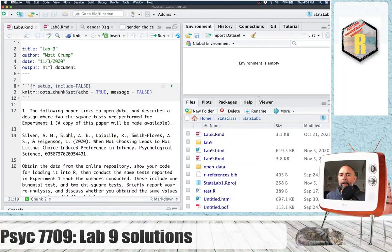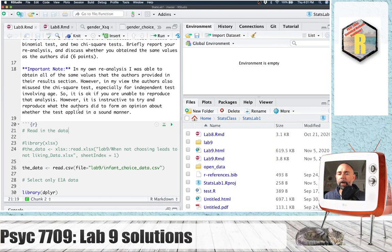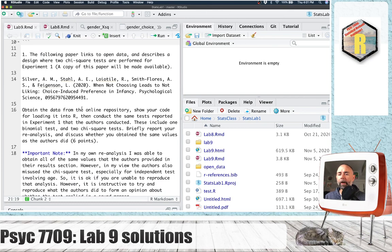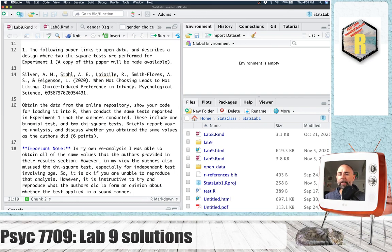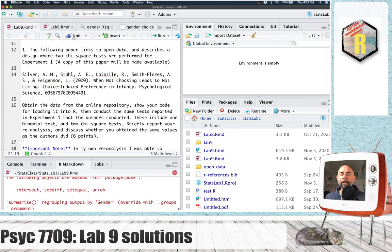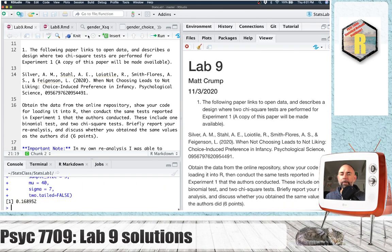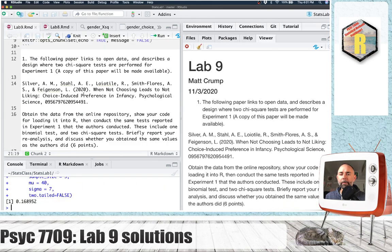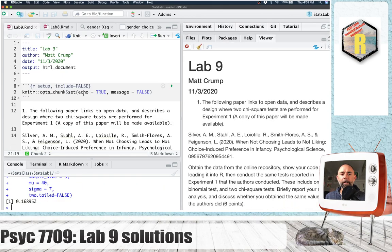Here we are with Lab 9. I've made a new R Markdown document for it, copied in the assignment, and I've already done this. If we scroll down, we could look at all the code. We're going to go through it for the solution video.